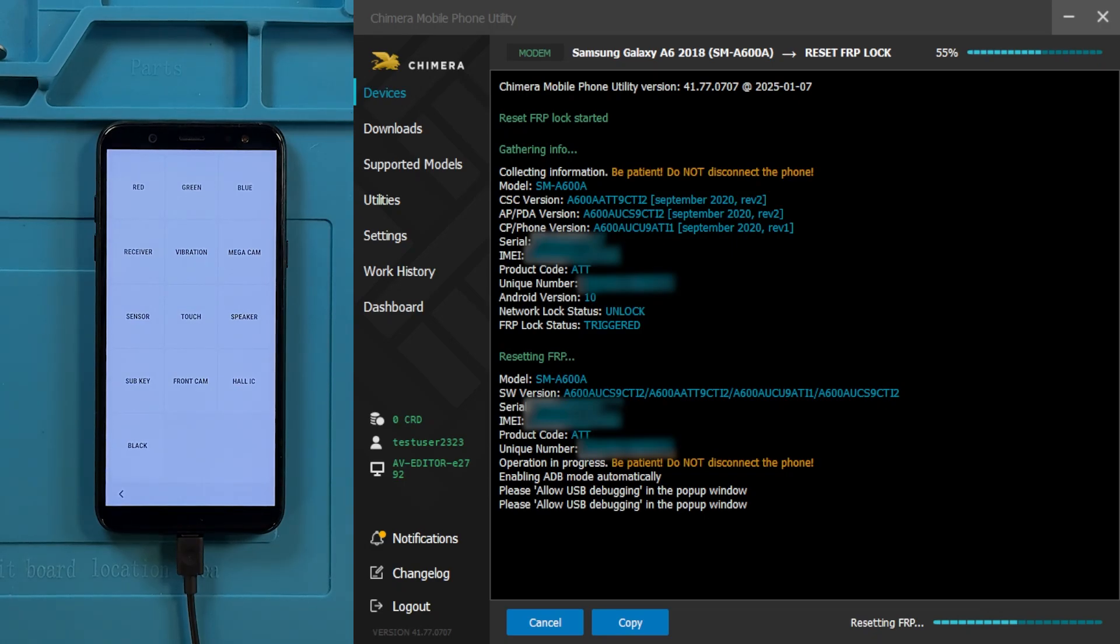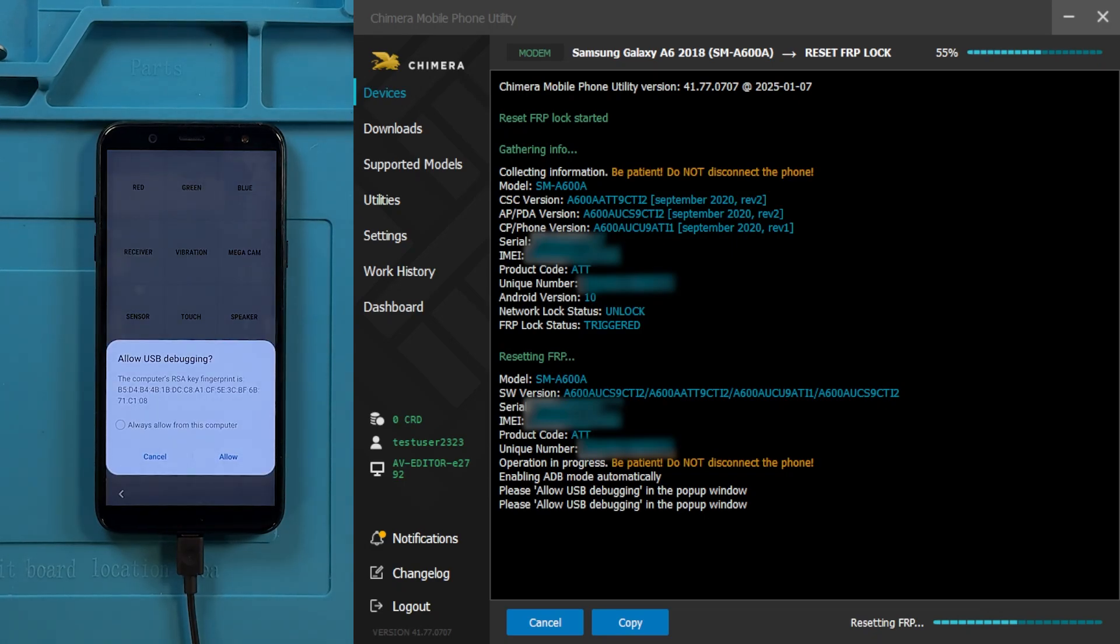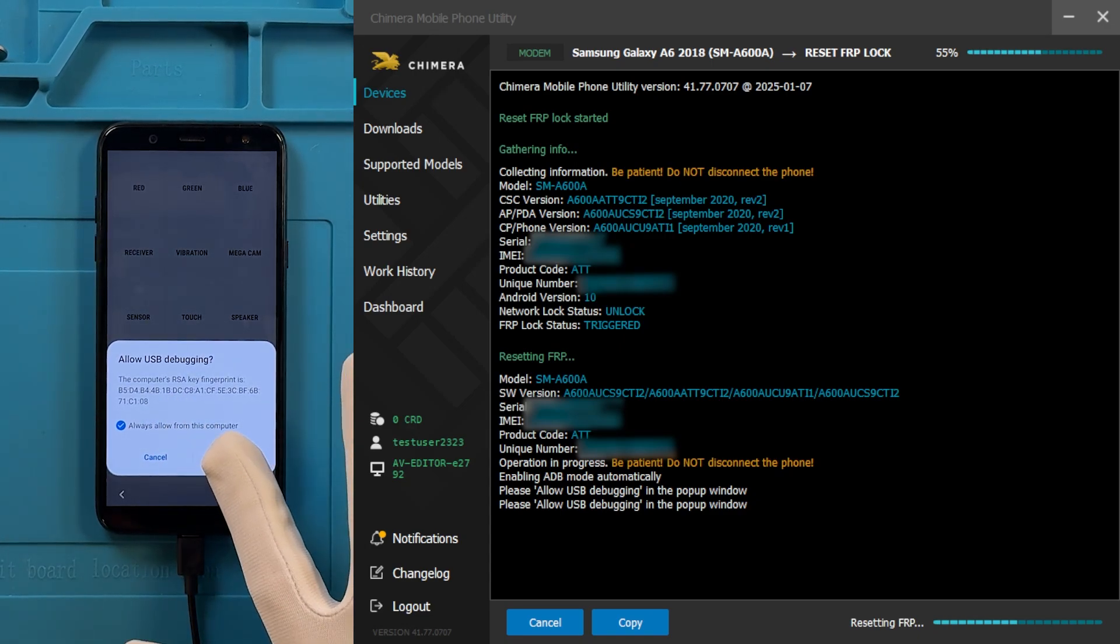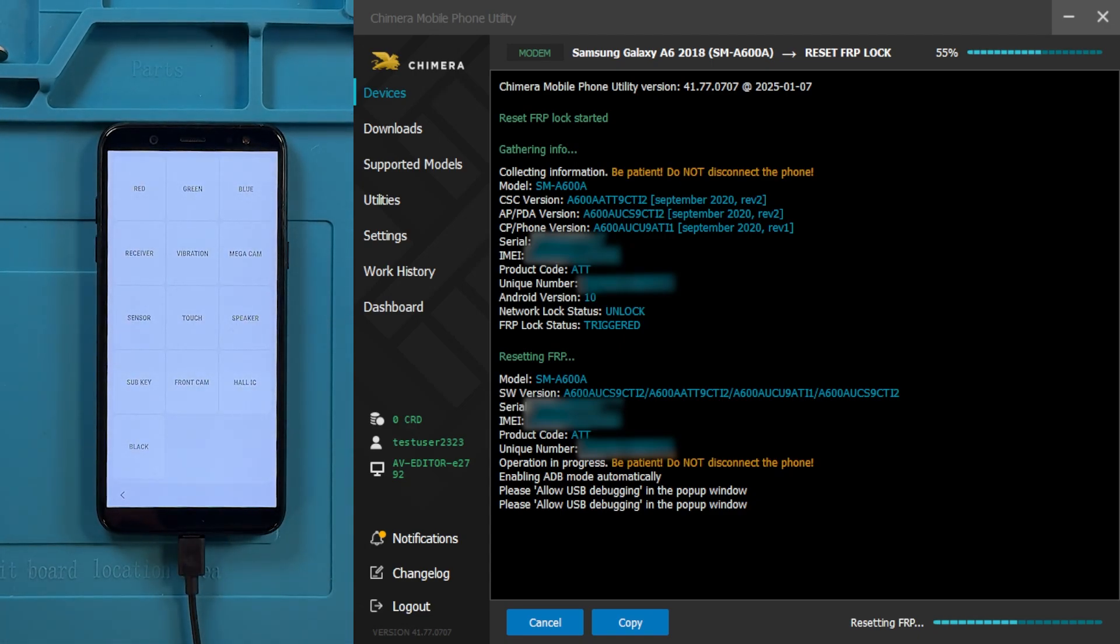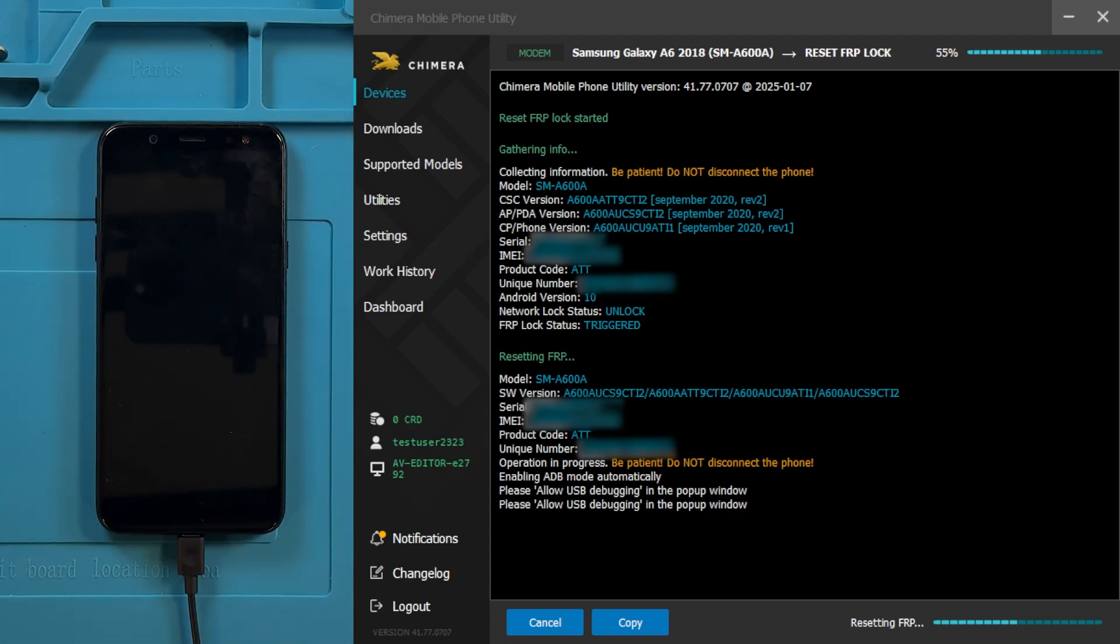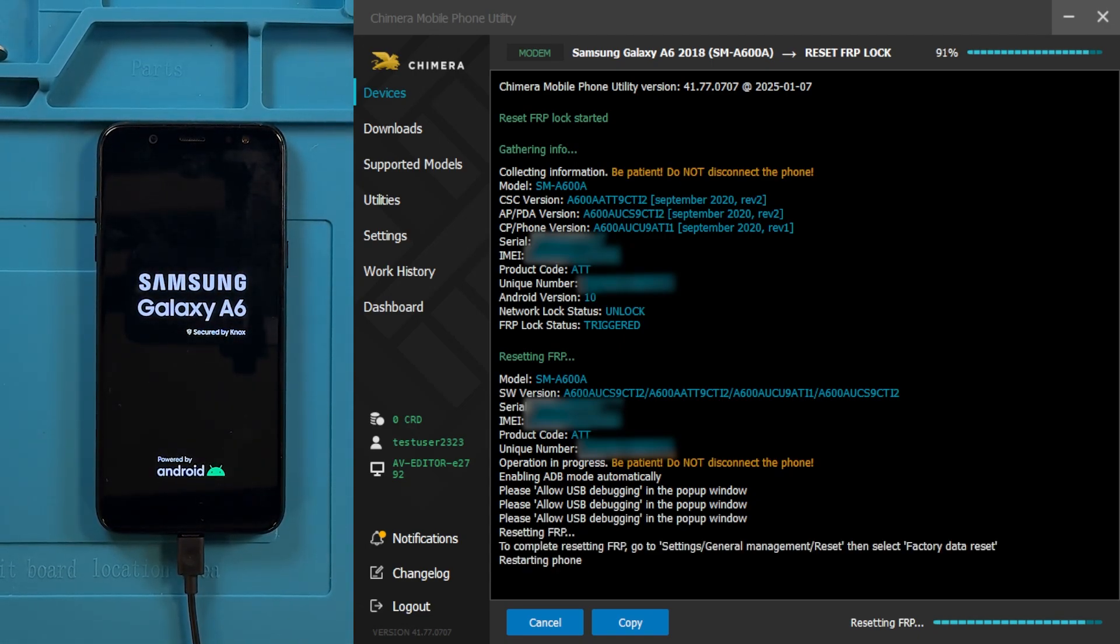Wait for the Allow USB Debugging popup to appear, and when it does, tap Always Allow from this computer. After that, Chimera will proceed to reset the FRP.